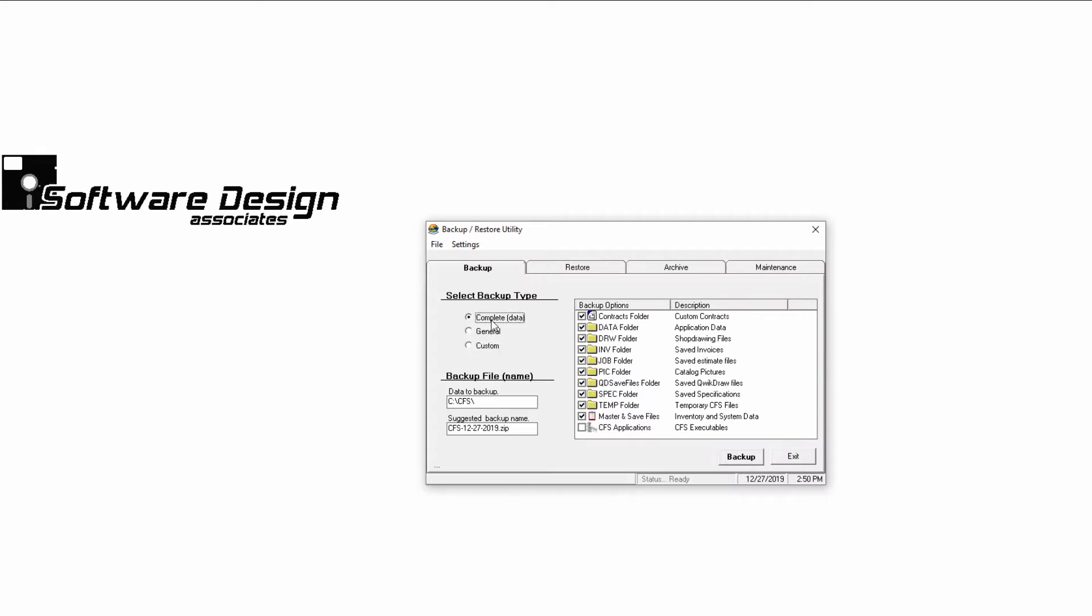A complete backup will include all of your important data for running CFS and is great to have in case your CFS folder became lost or corrupted. This backup will save your contracts, jobs, specs, drawings, master and save files, etc. You could restore your entire CFS database using a complete backup.